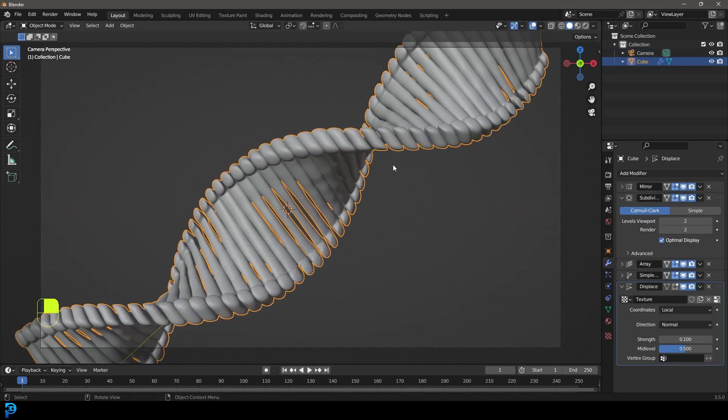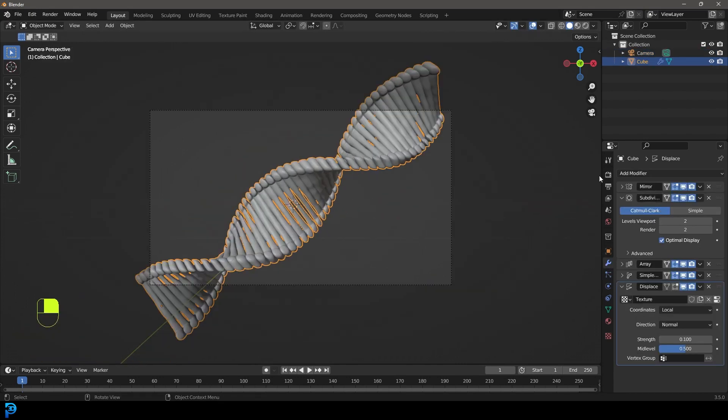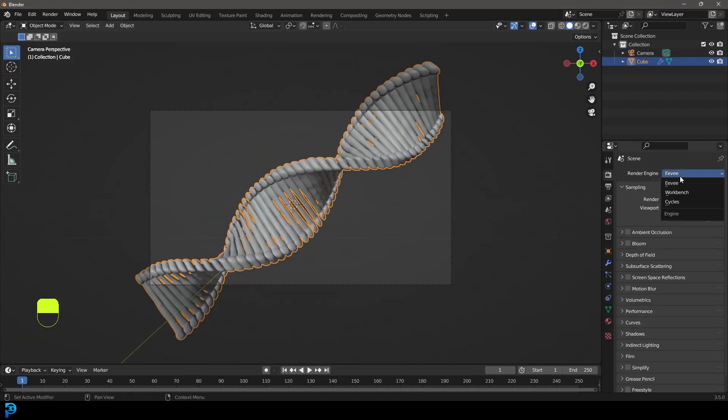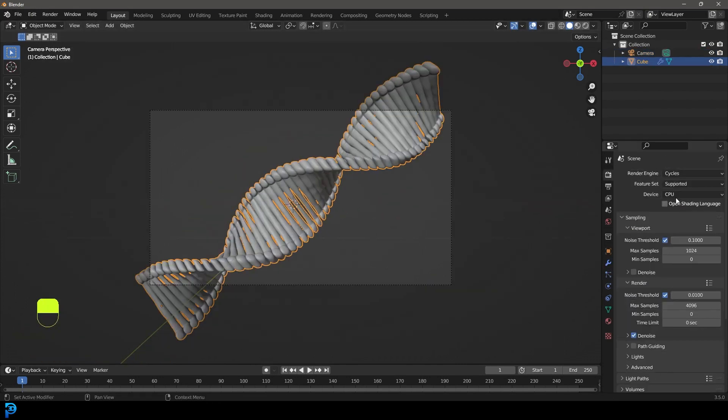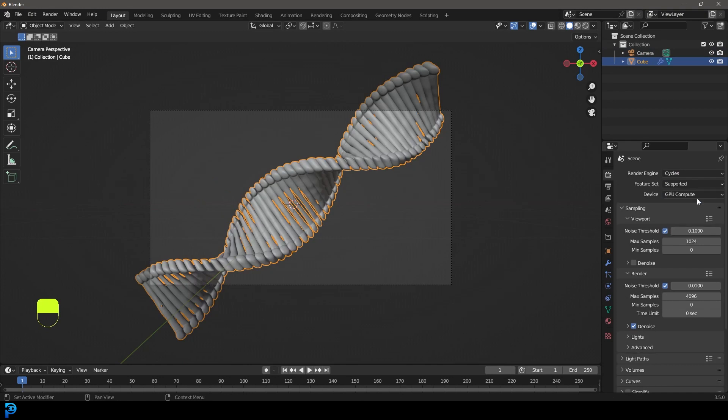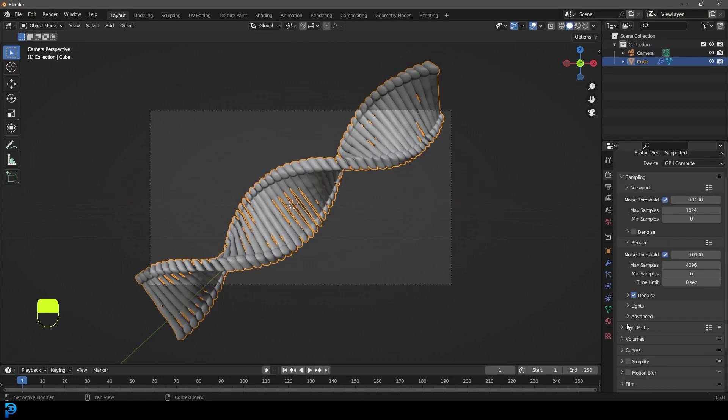And let's go ahead to our render settings. Let's make it cycles. Let's make the device GPU. And let's go to the render samples here. Let's make that, I'm going to go 55.